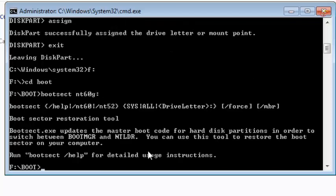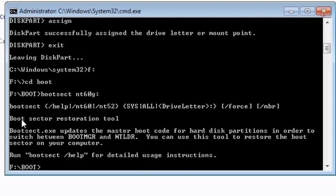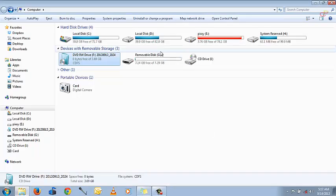Yes. And now we have successfully made the pendrive bootable. Very simple. Bootsect restoration tool.